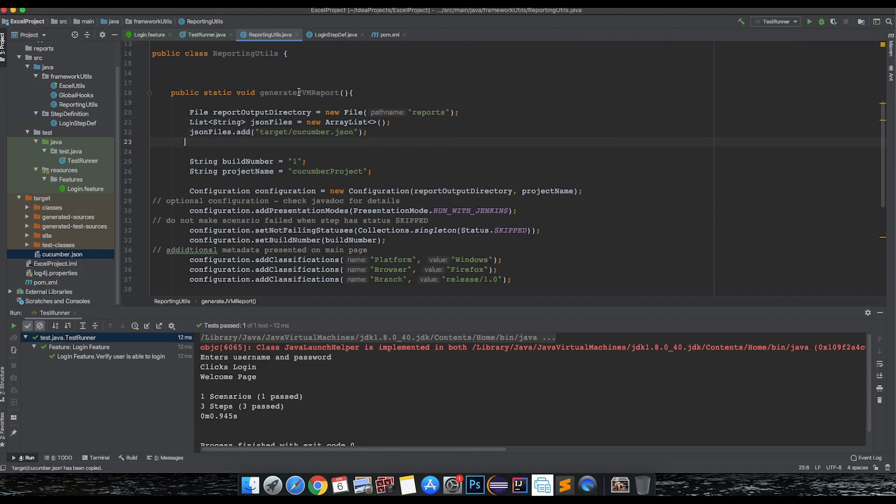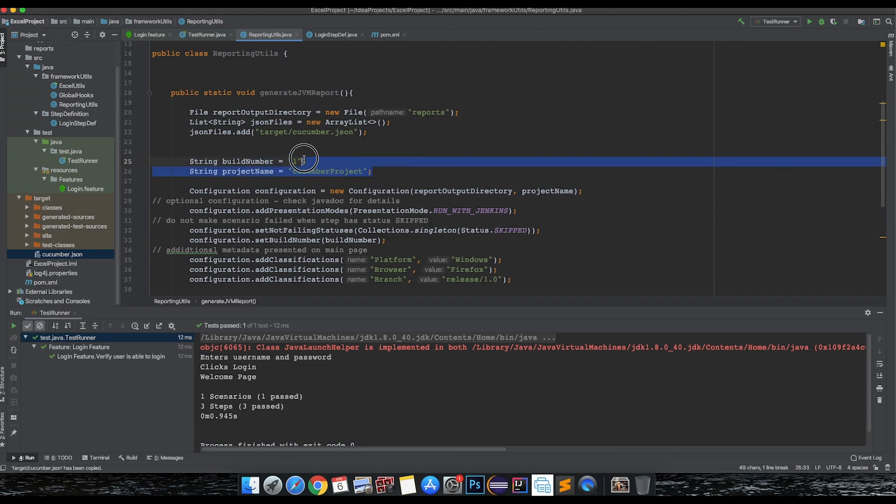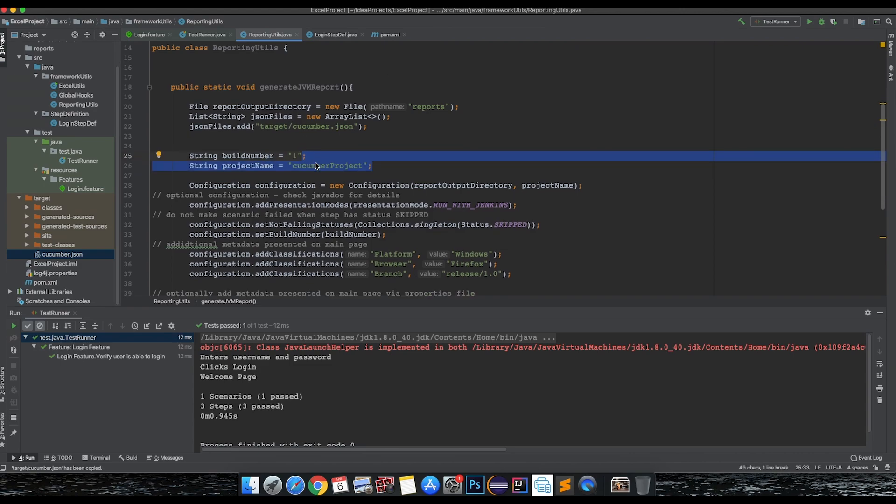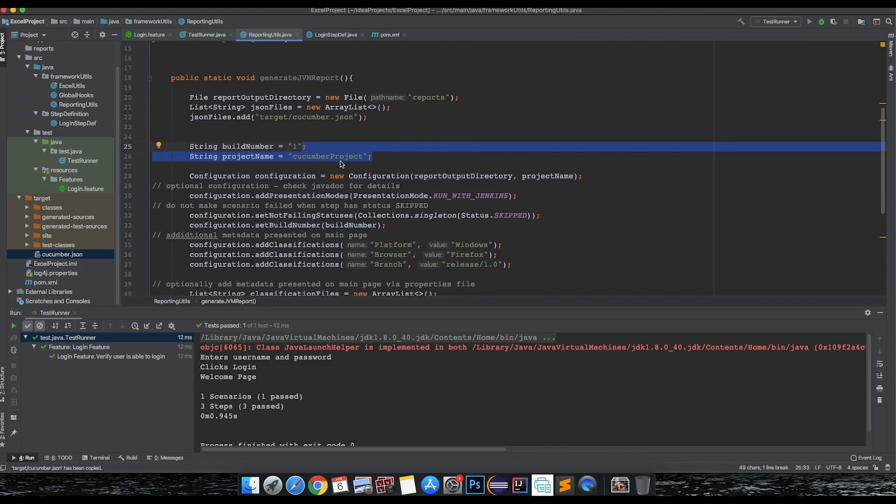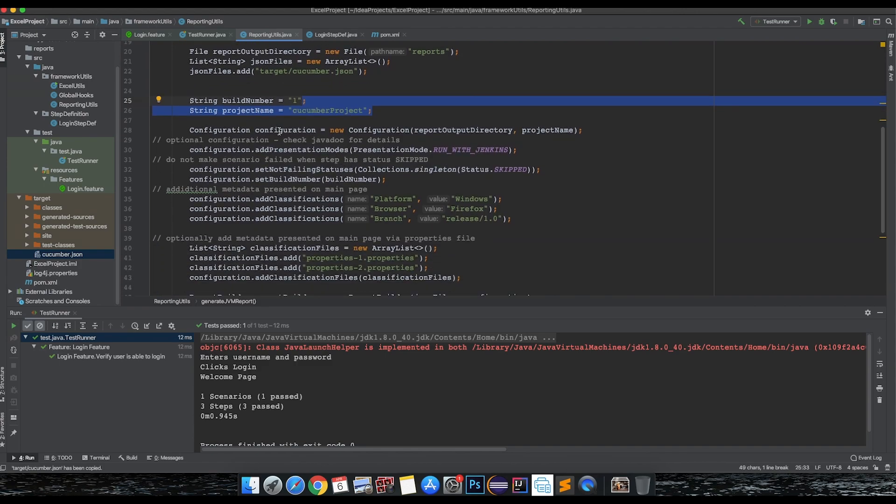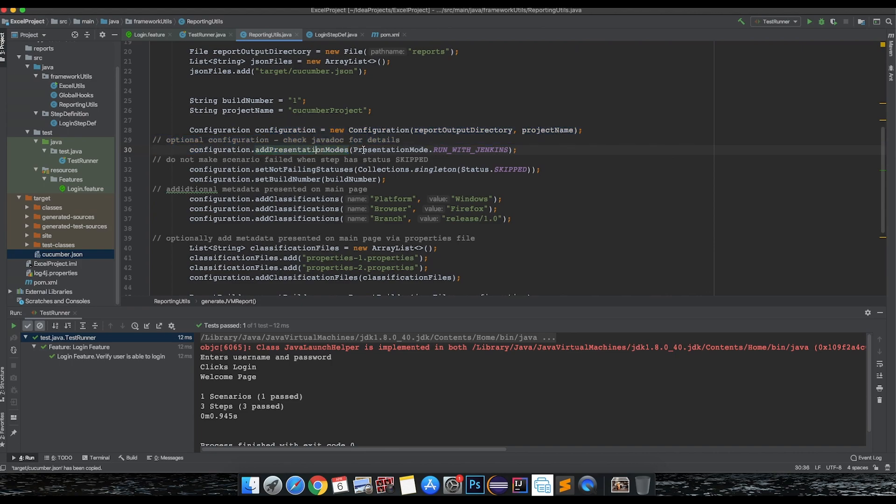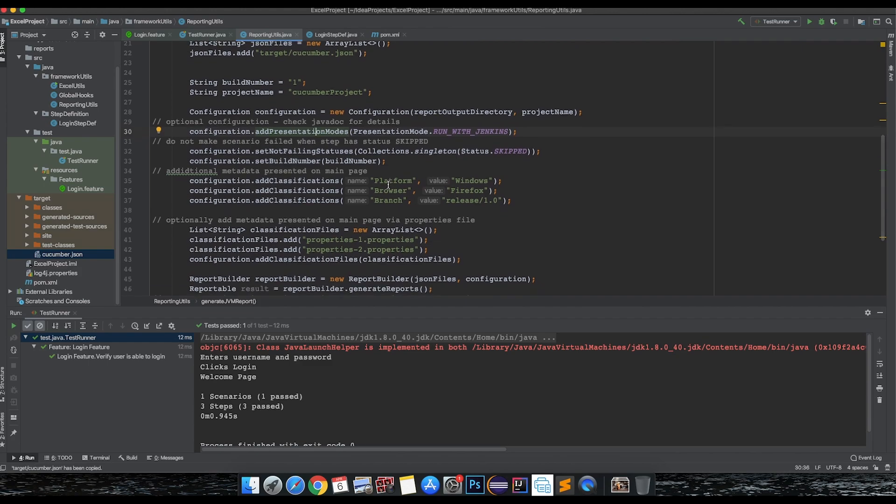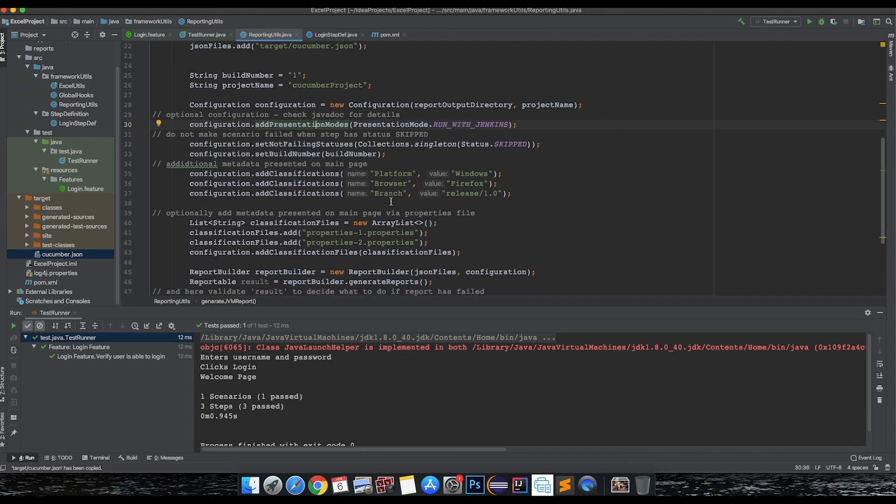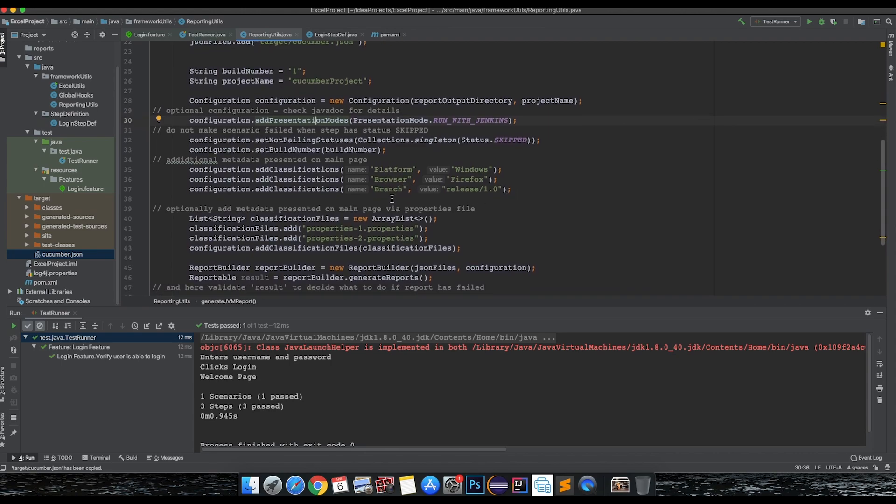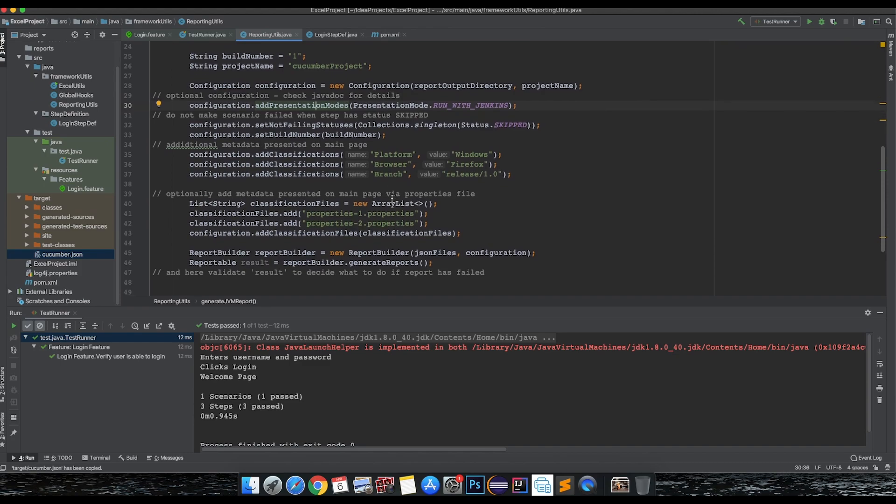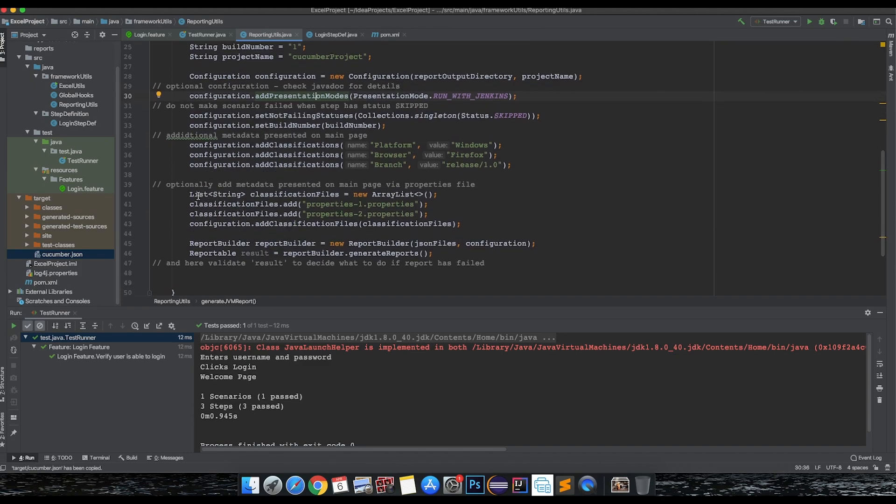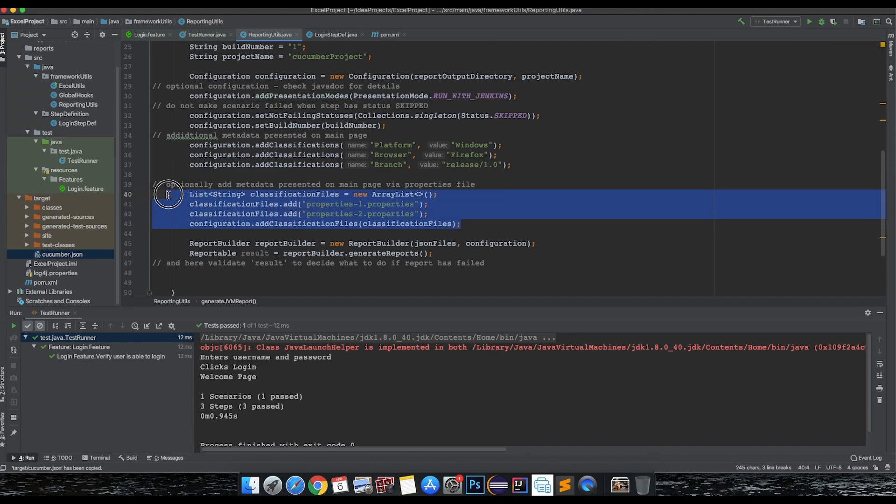We have done this. Build number is your specific build number you want to give, project name - any specific project name you want to give. I'll just keep it as is for now. The other configuration related details are optional, so you can let it be as is or remove them. The build number, platform, browser and branch will be shown in the report.